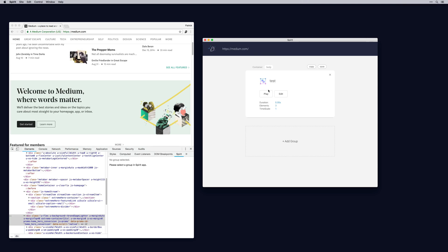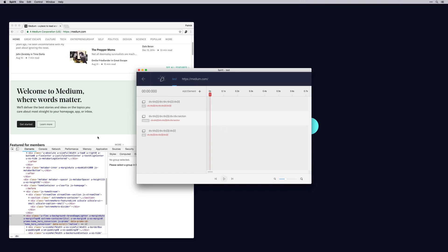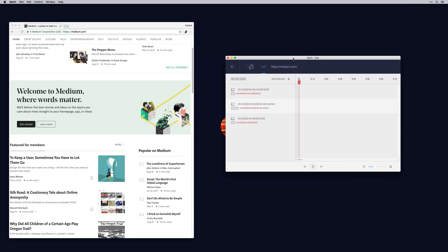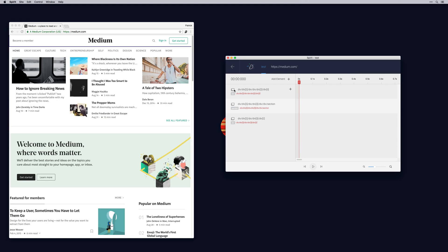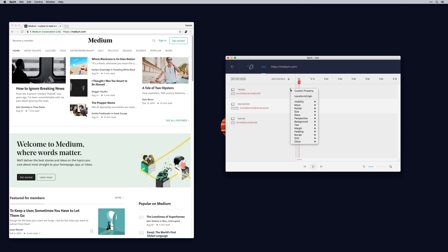Let's create a group and start playing with the animation. When you roll over an icon on the left, you can see the selected element highlighted on the web page. Just for clarity, let's give them proper names: NavBar, Top Section, and Banner. In Spirit Studio, you see a plus icon. When you click on it, you can add a property to animate. This can be any valid animatable CSS property.